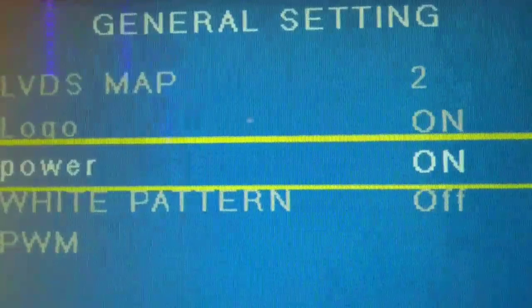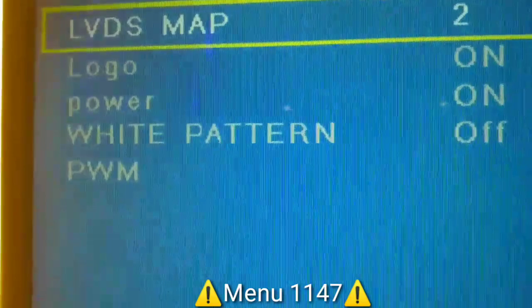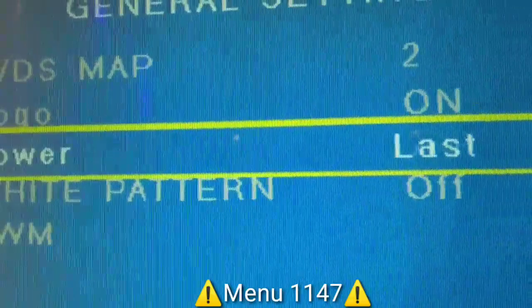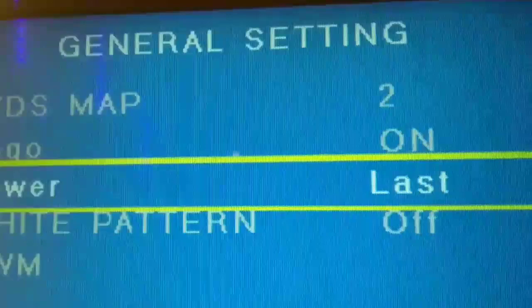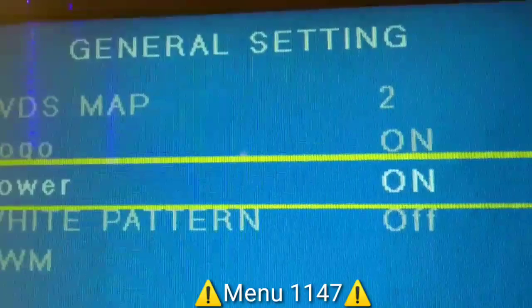So in logo, we can remove the Devant when it's on. Then in power, if you want it to be last, if it was on last or off. So when you plug it in, automatically whatever the last settings were, that will be its program.